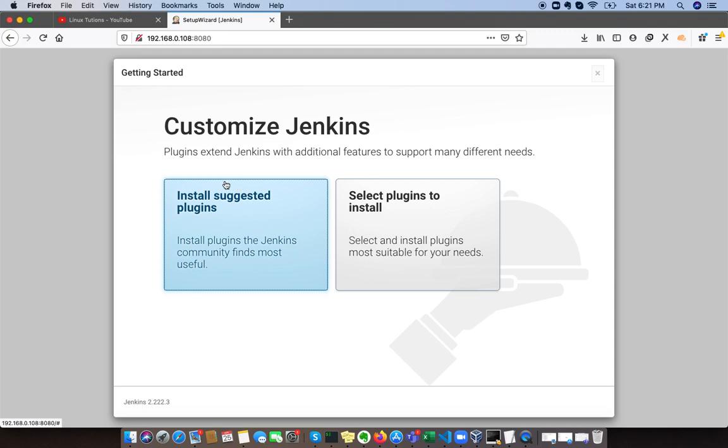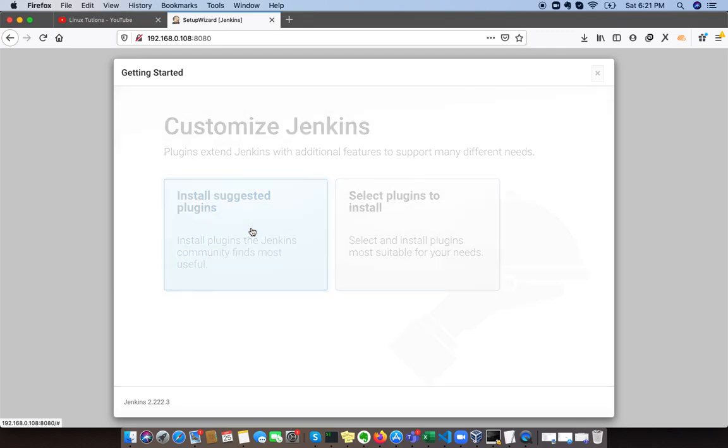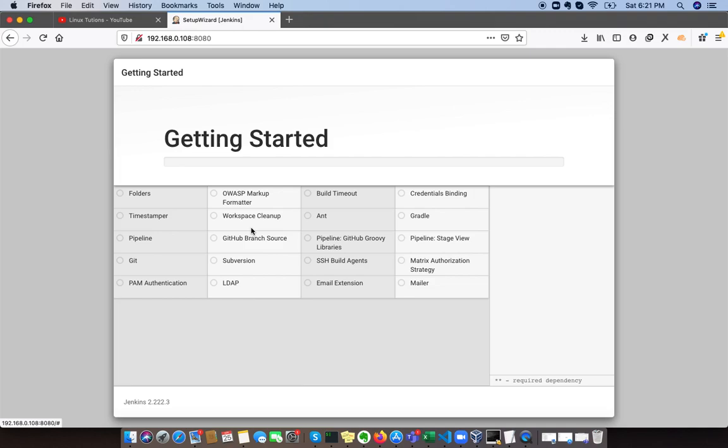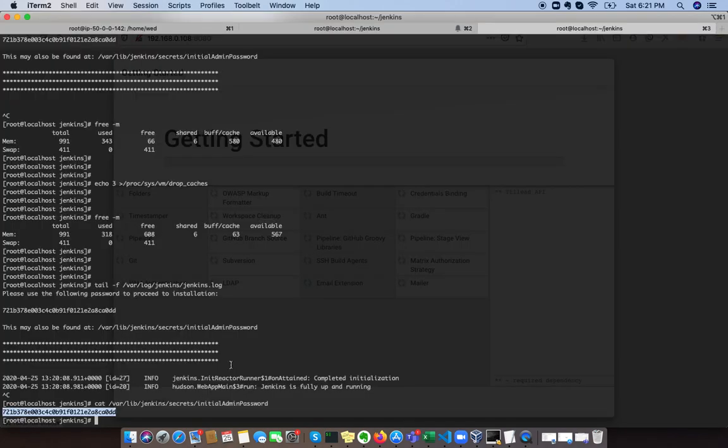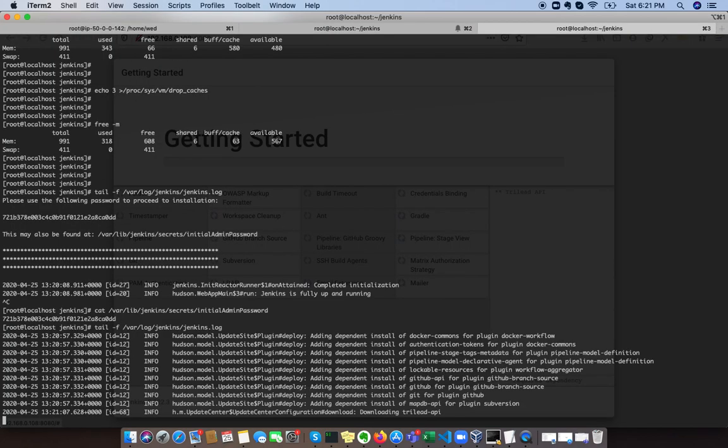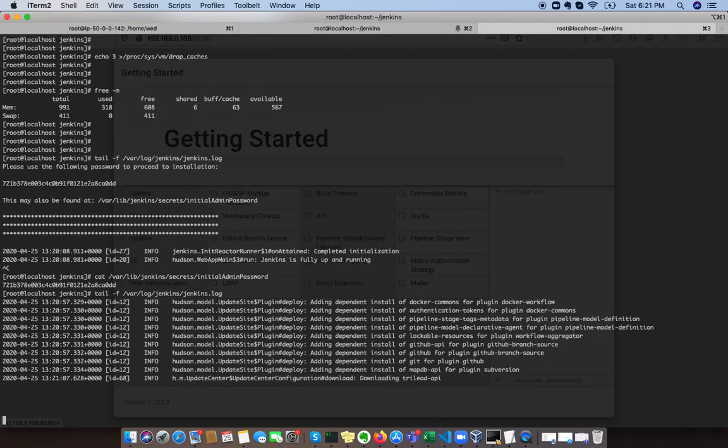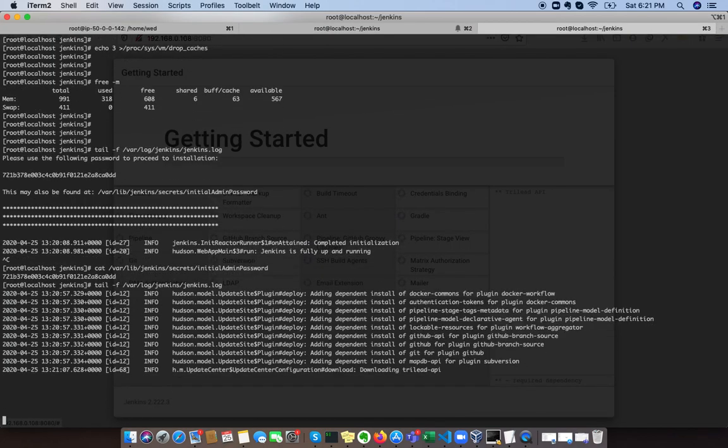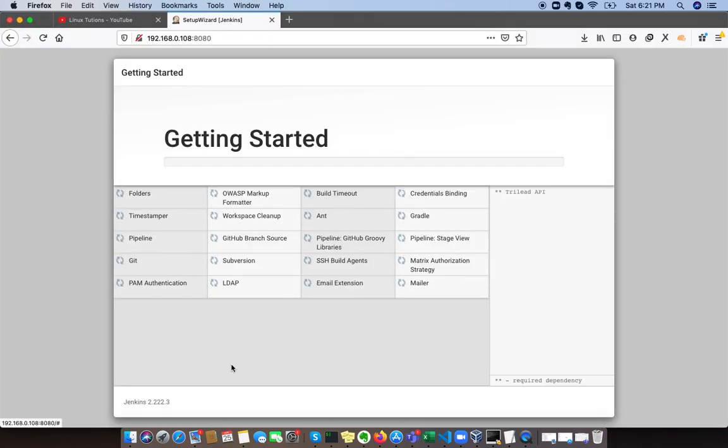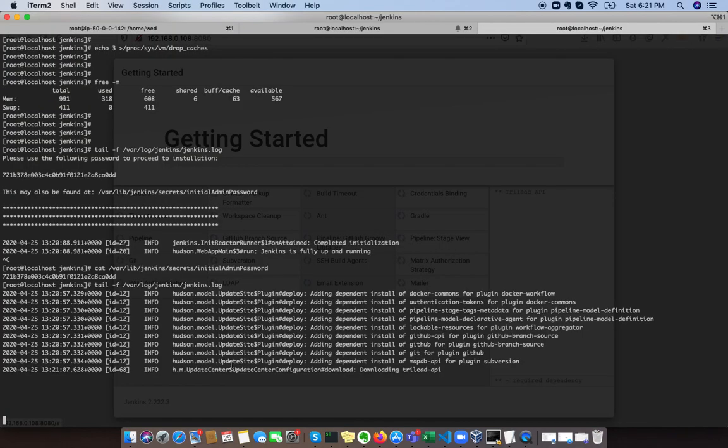For now, I said okay, install the default. Here it will show that these are the required dependencies and it will get it up. So it starts downloading the required packages. We can see the logs as well.